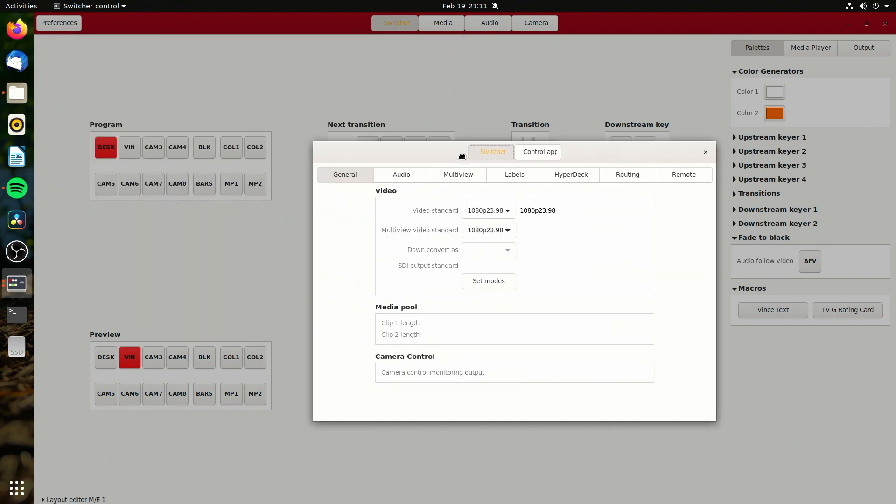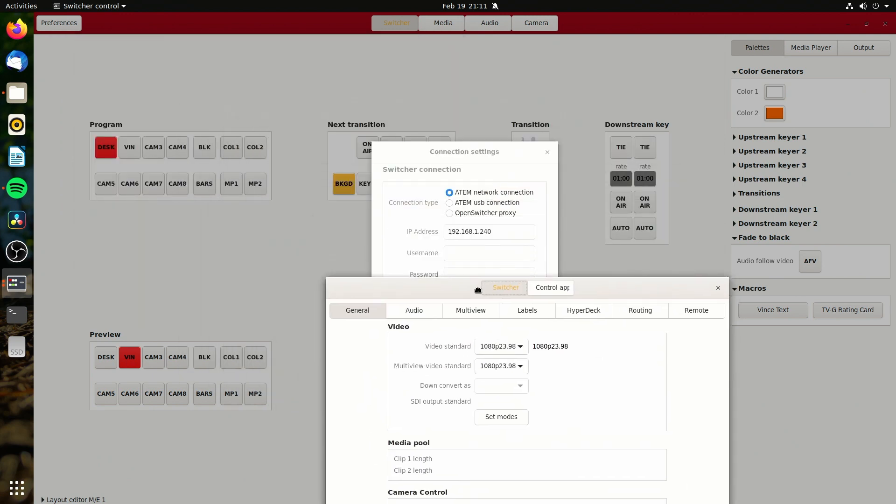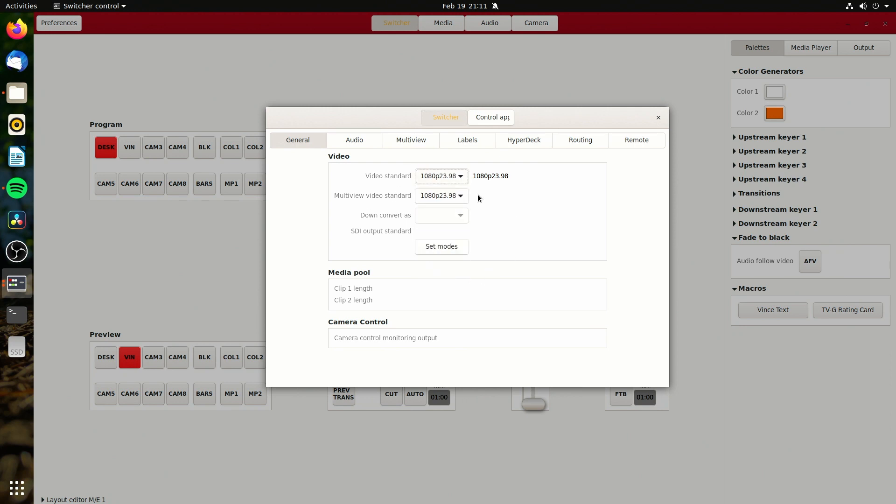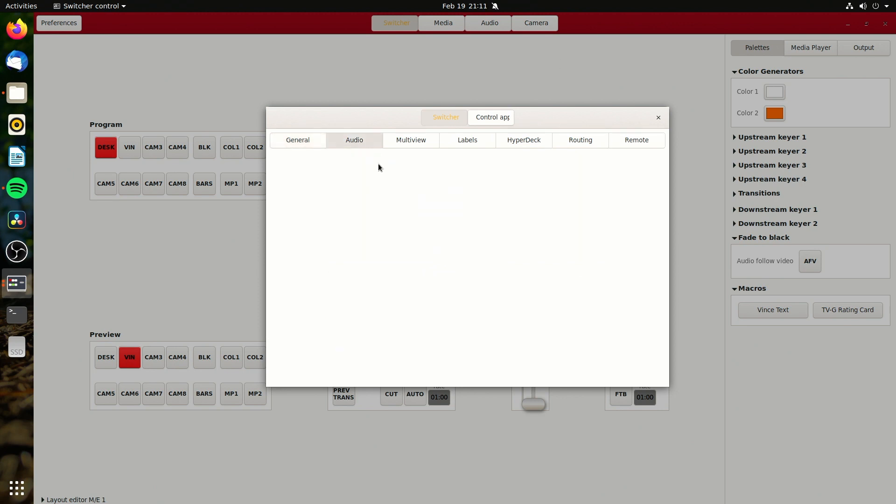If we come into the preferences up here, hardware settings I should say, I can look at my video settings. These do work. I'm not going to change it because I'm actually recording the output of the switcher for this video. And that would obviously mess it up. Audio doesn't do anything.